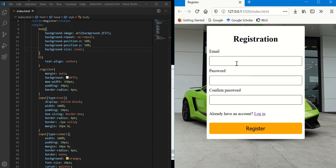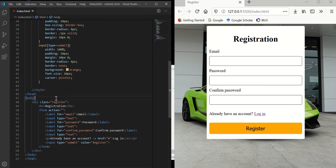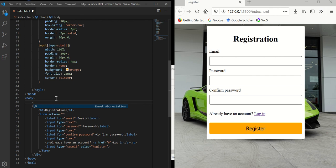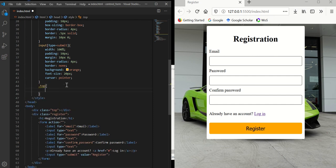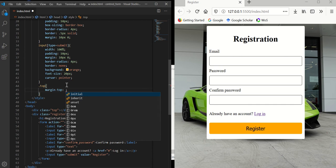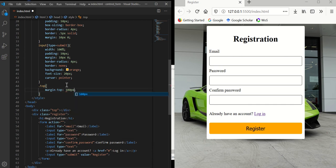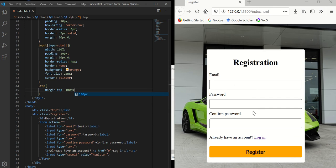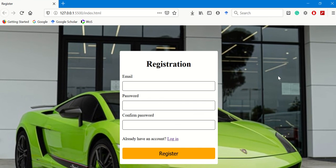The form is centered horizontally but I want a margin from the top. Rather than setting margin-top on the register class, my solution is to add a class called 'top' to the wrapper element and set 'margin-top: 100px' for that class. There we have it — the form is pushed down nicely. That's pretty much it for this tutorial. Thanks for watching!